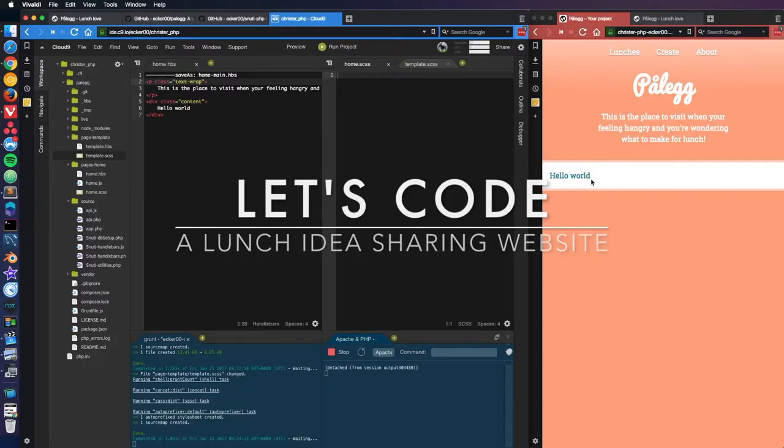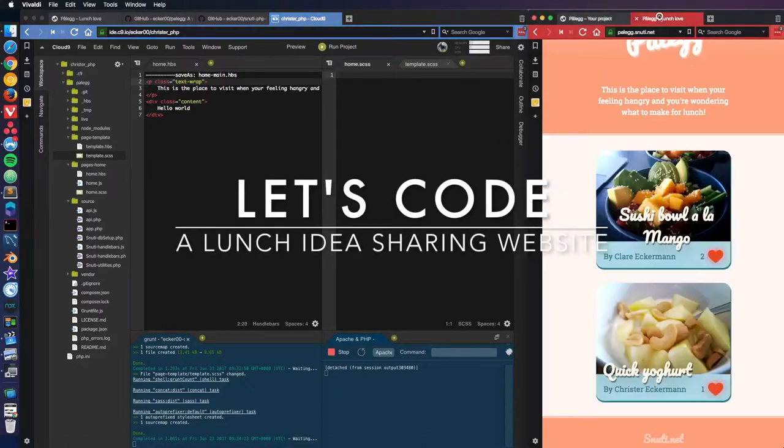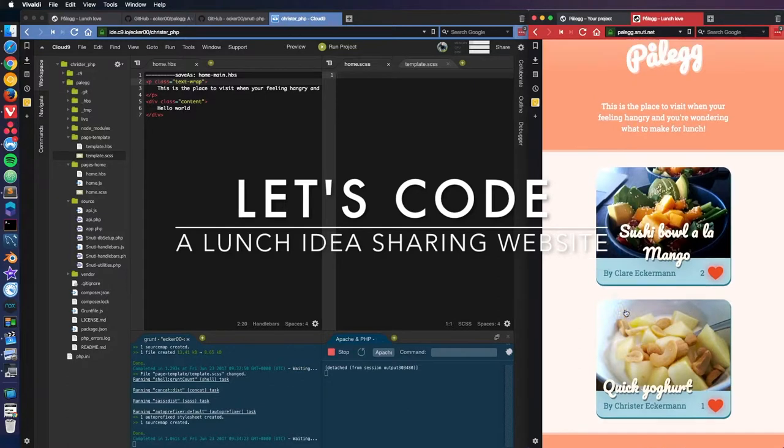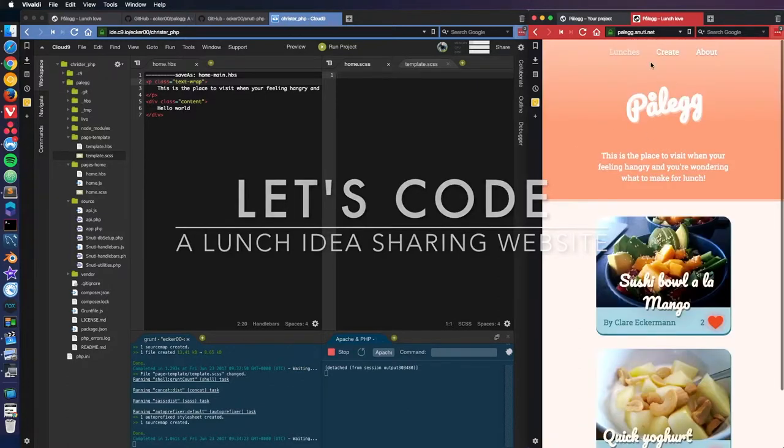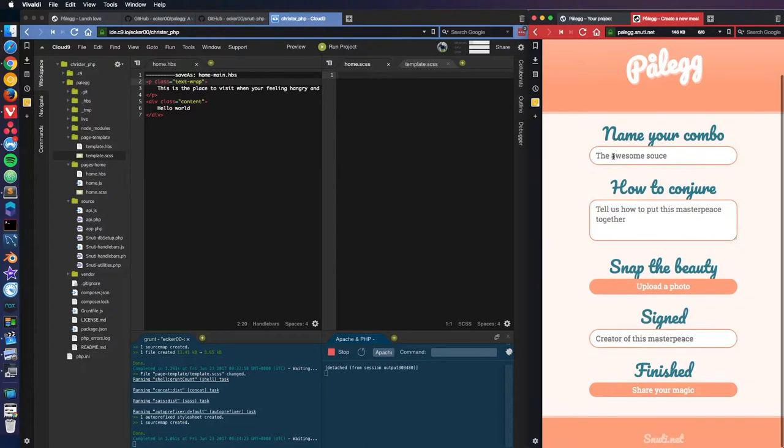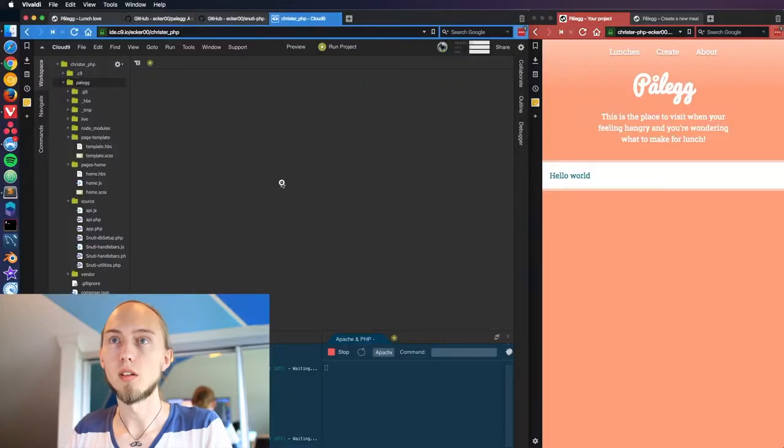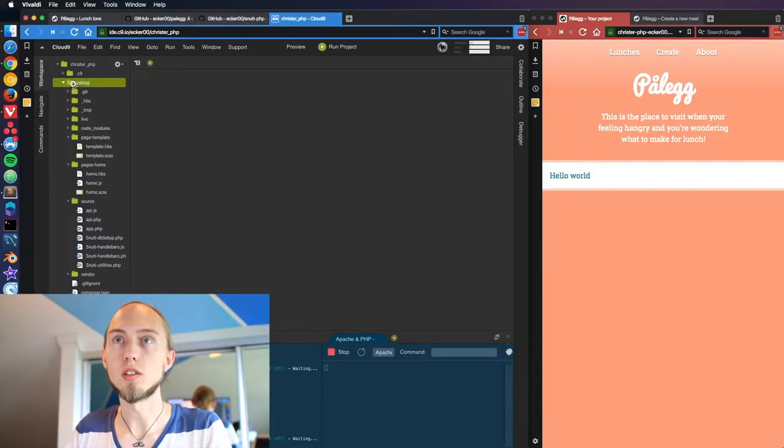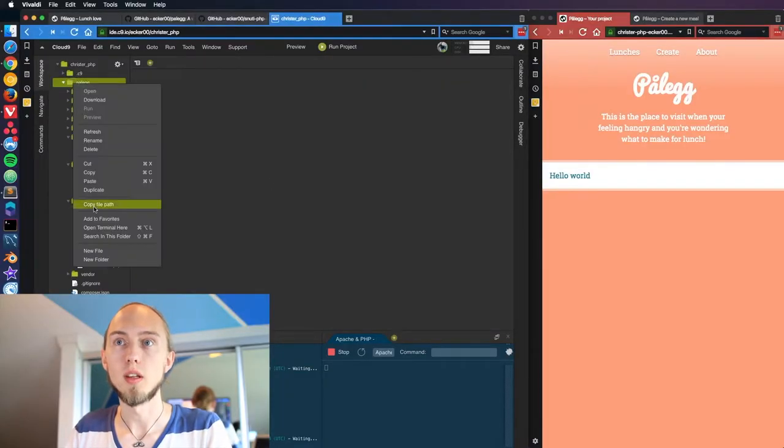Now obviously in here we're going to be rendering our meals, but we don't have any meals to render yet. So I think often the first function to make would be the create page. In order to get something into the database and set up the database, we first need a submit page to have anything to display.